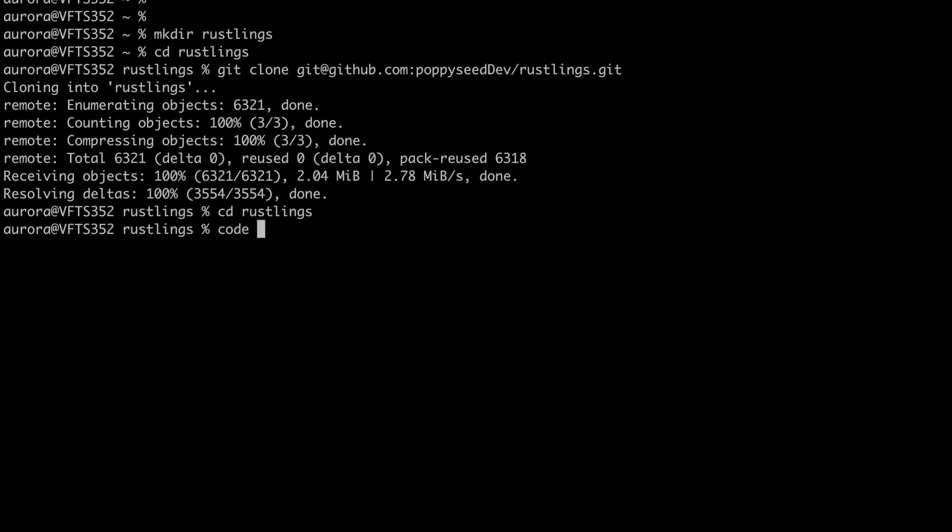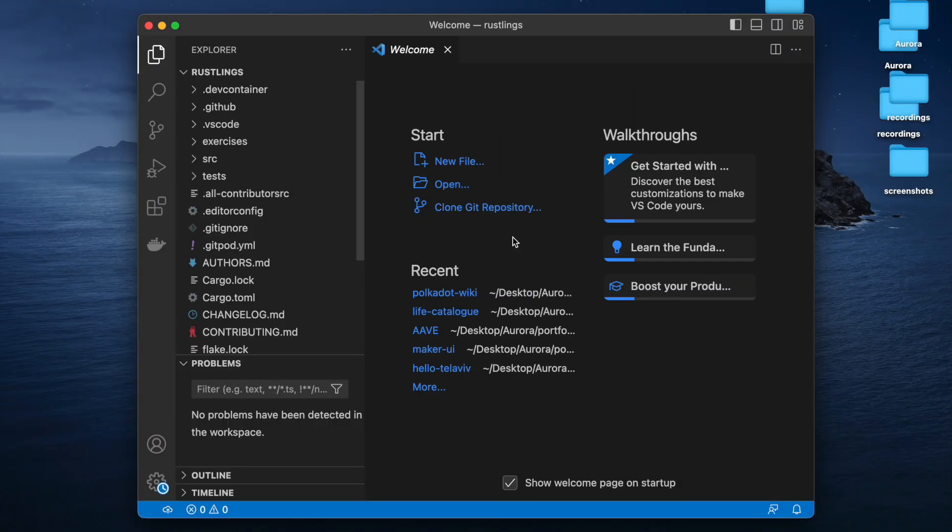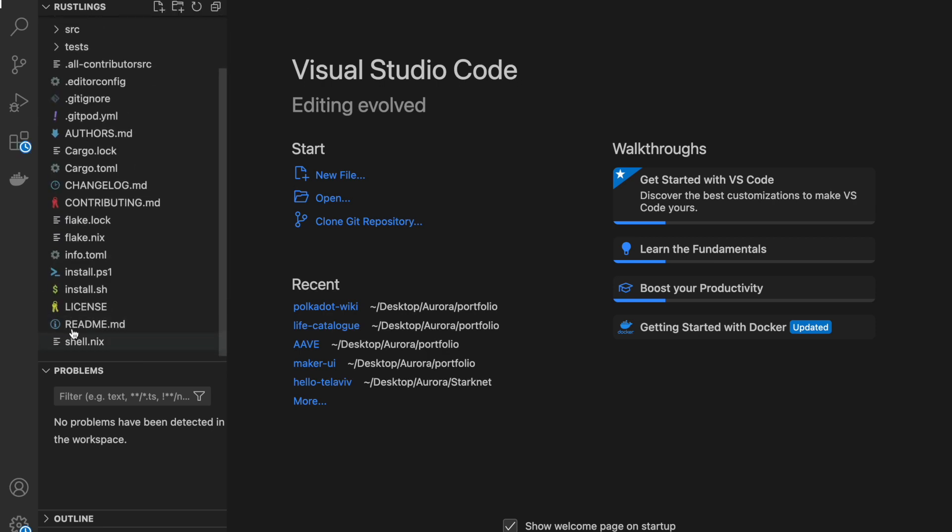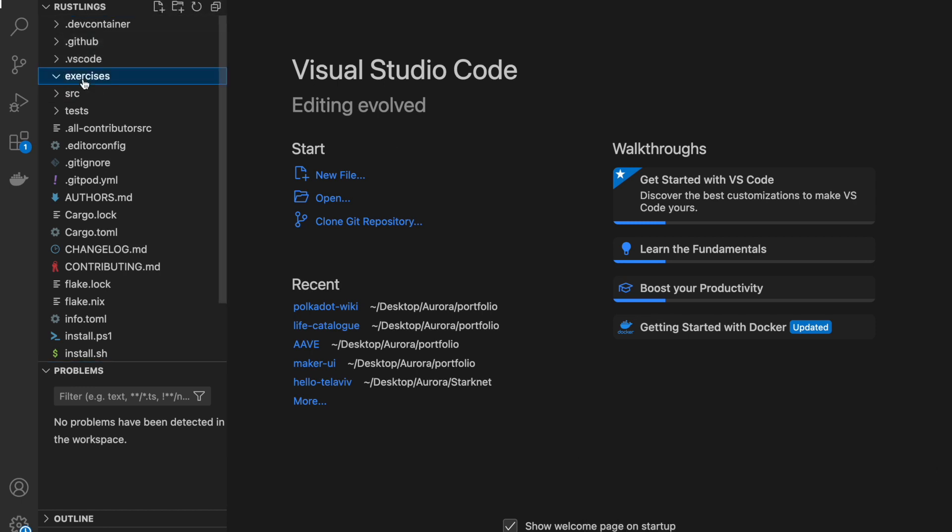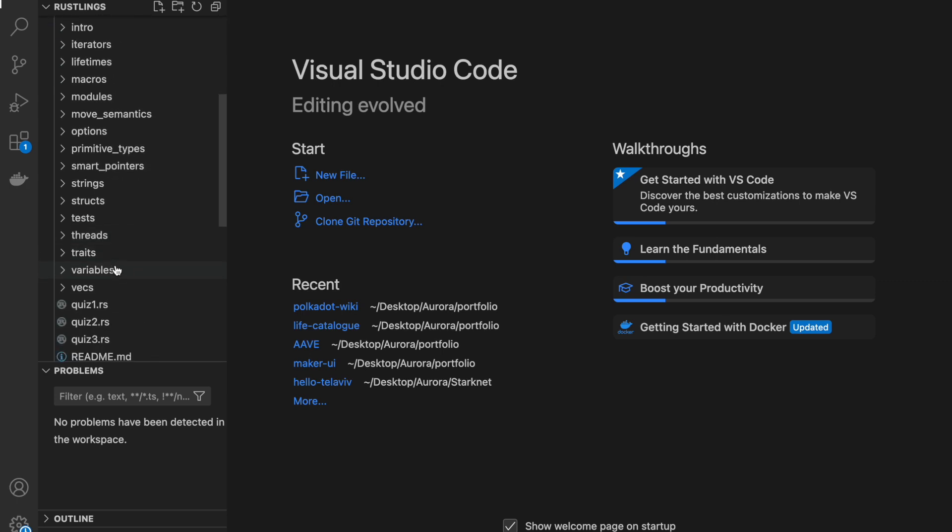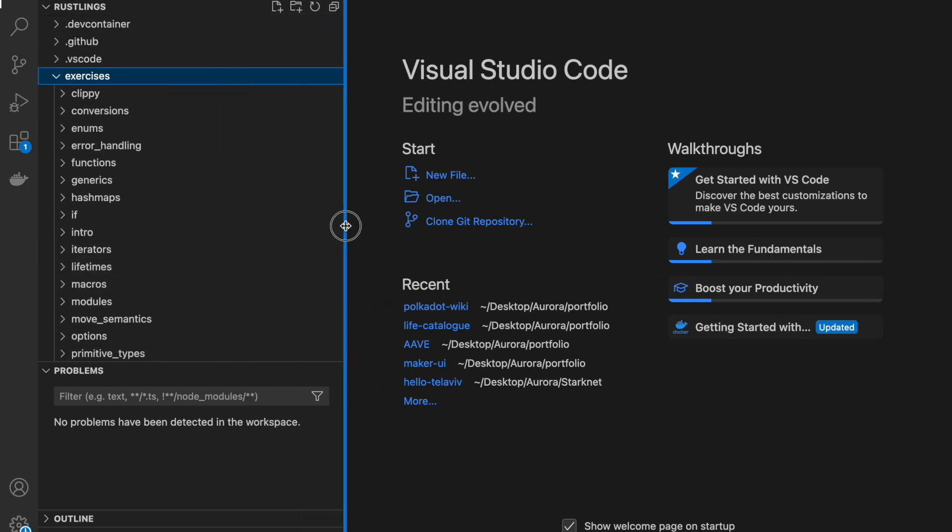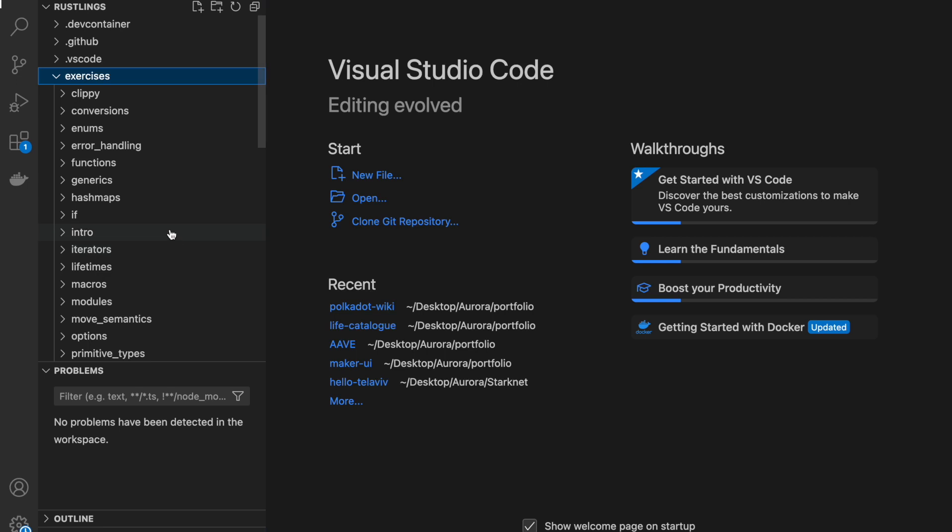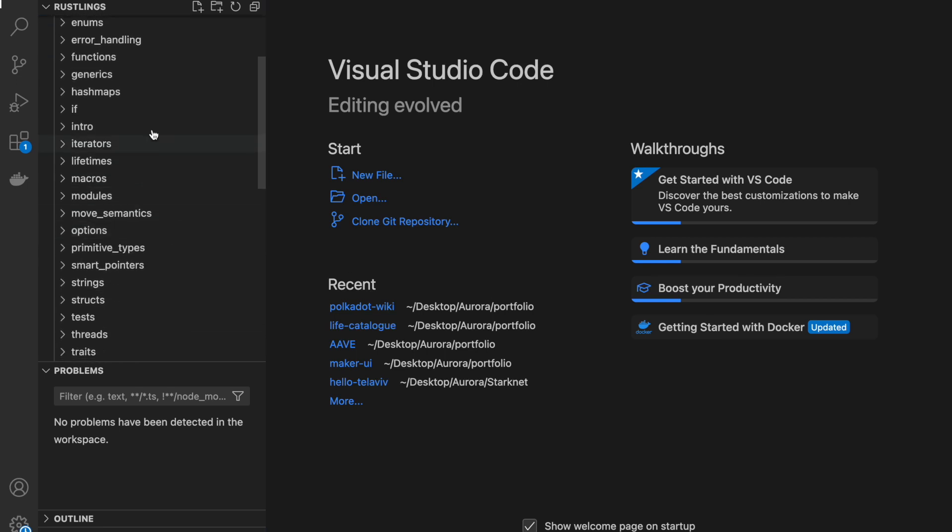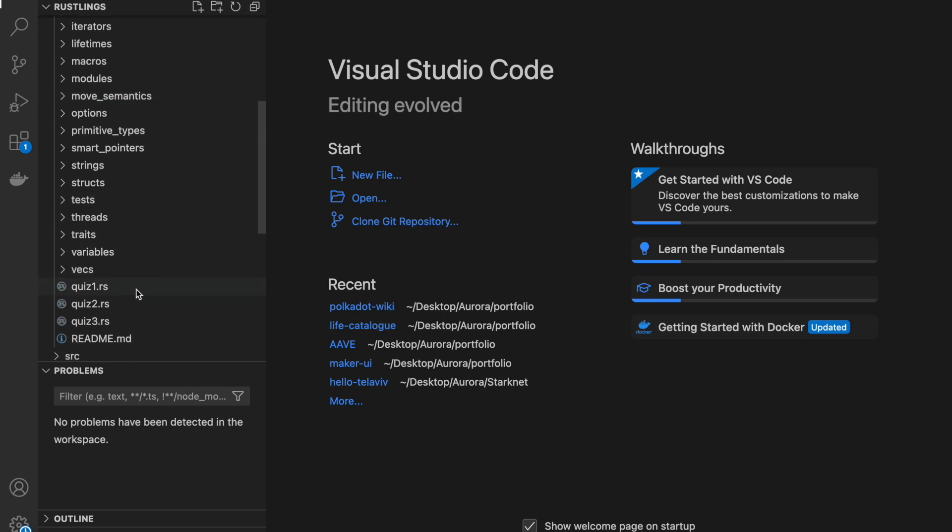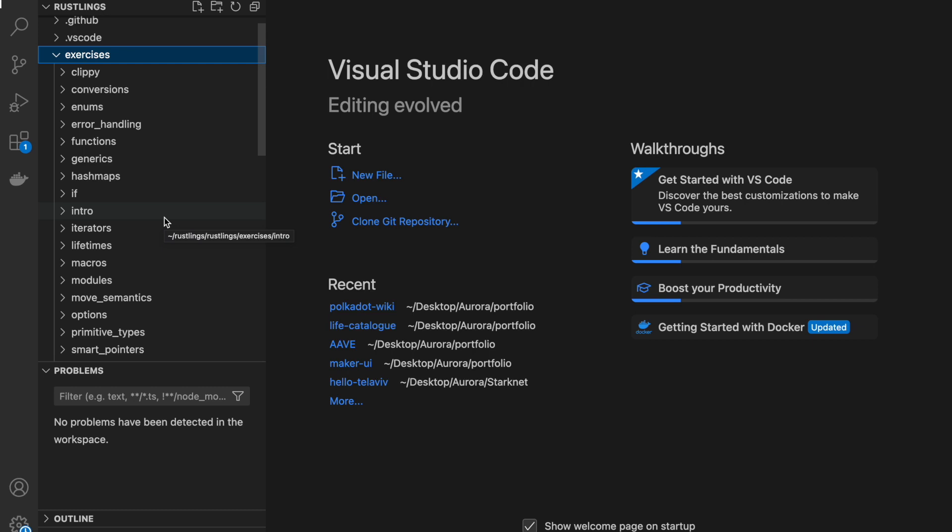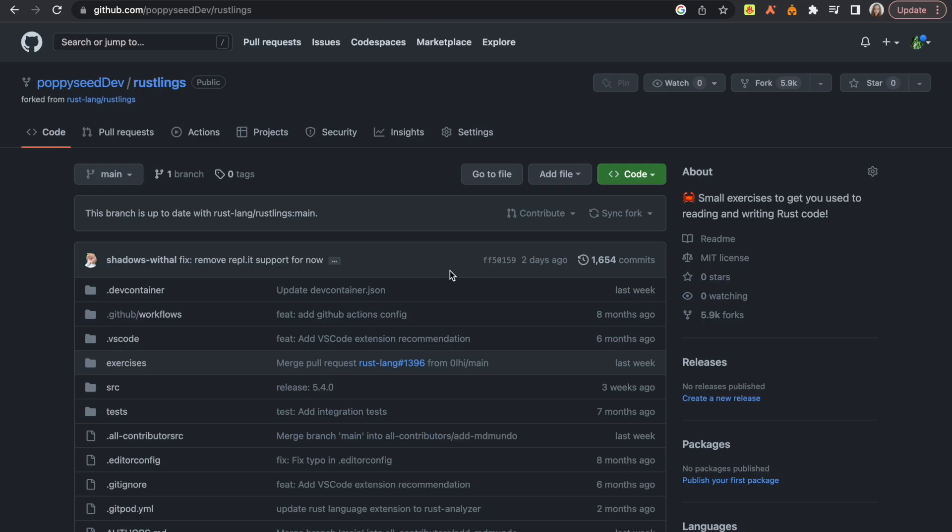Let's open it with Visual Studio Code. Here we can see a bunch of files and the important stuff here is the exercises you can see. Here you can see a bunch of exercises from if, functions, hash maps, macros, options, strings, threads, etc. All of these files here are basically exercises you can do.